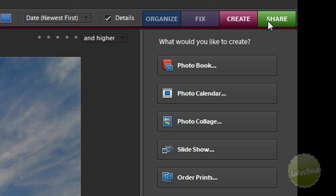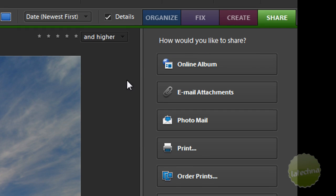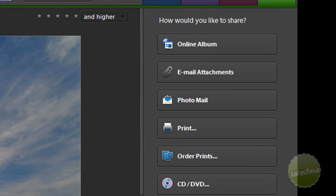And the next one over, and the last one, is Share. This allows you to share it online, on email, in photos, print, CD, or DVD. It's really pretty simple.